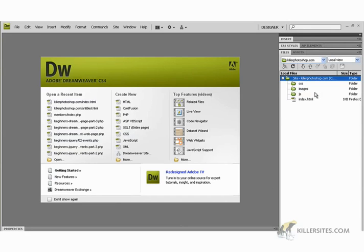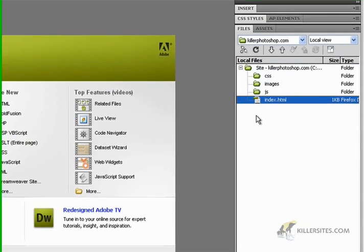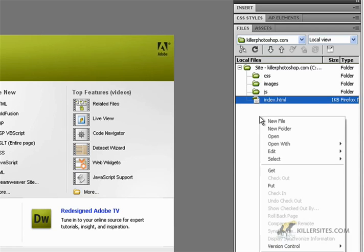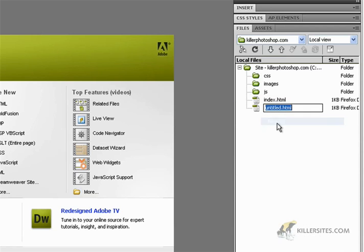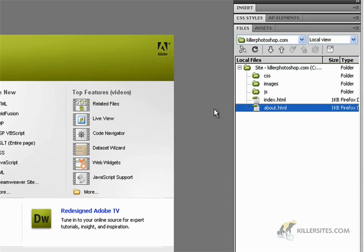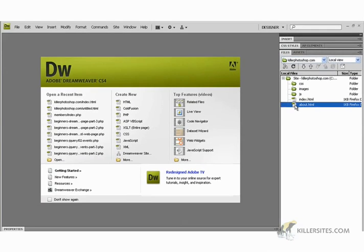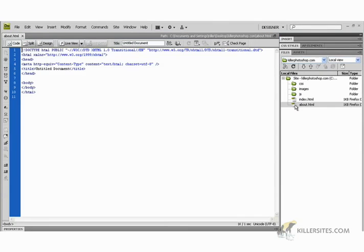So I have a basic site here, just an index page. Let's create a new page. I'm going to right-click, go to new file, and I'm going to call it about. This would be the about us web page.